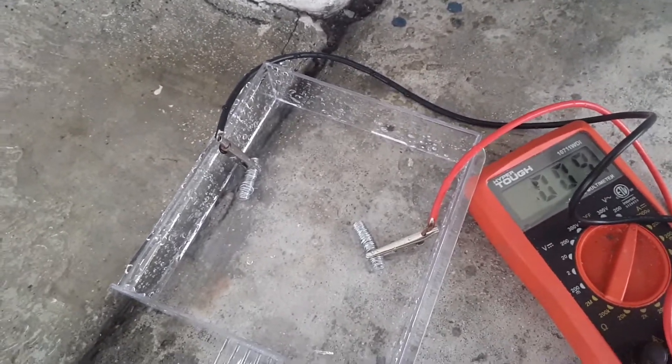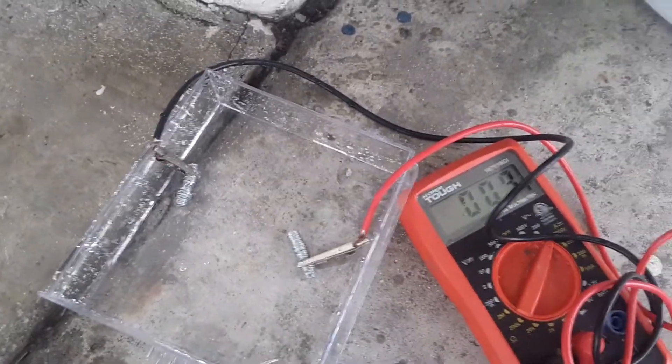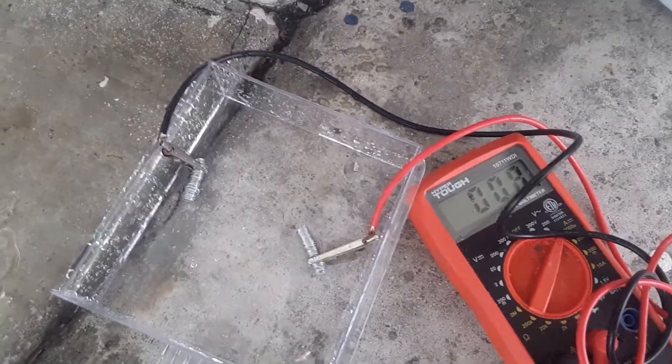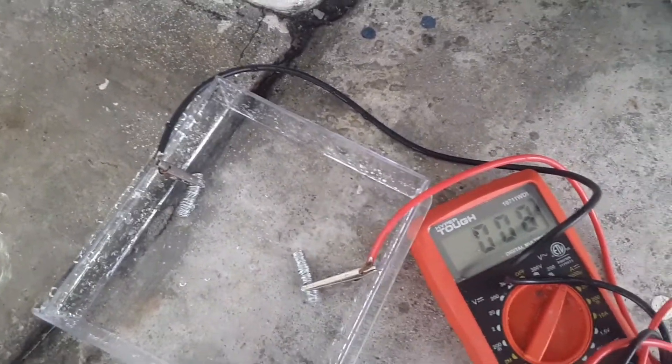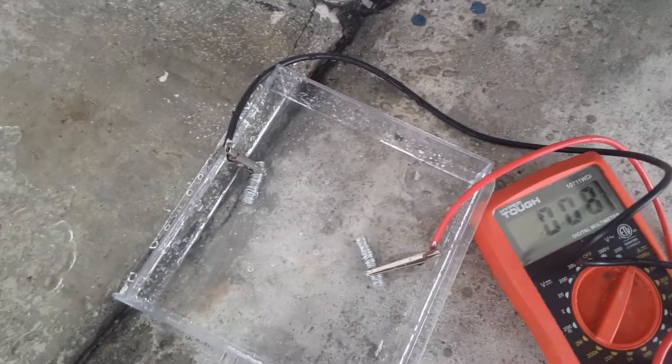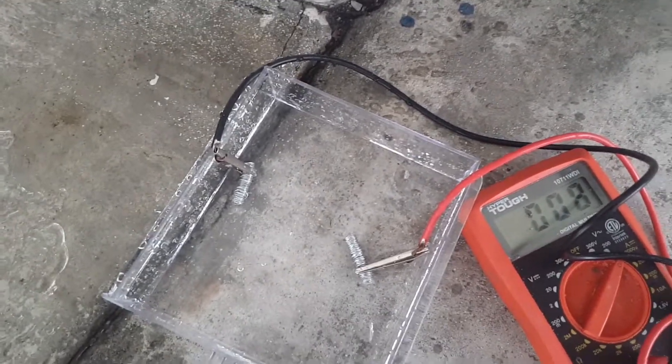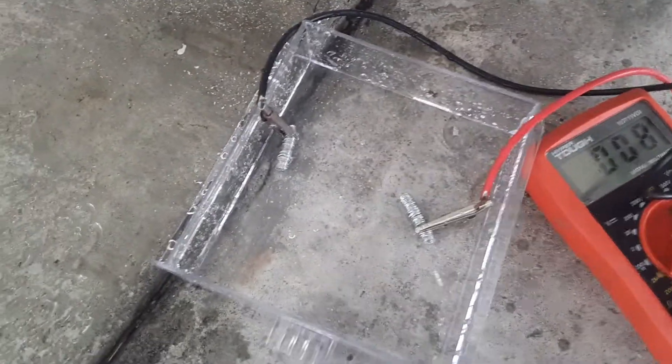That's the amperage between the coils. Our previous measurement was voltage.